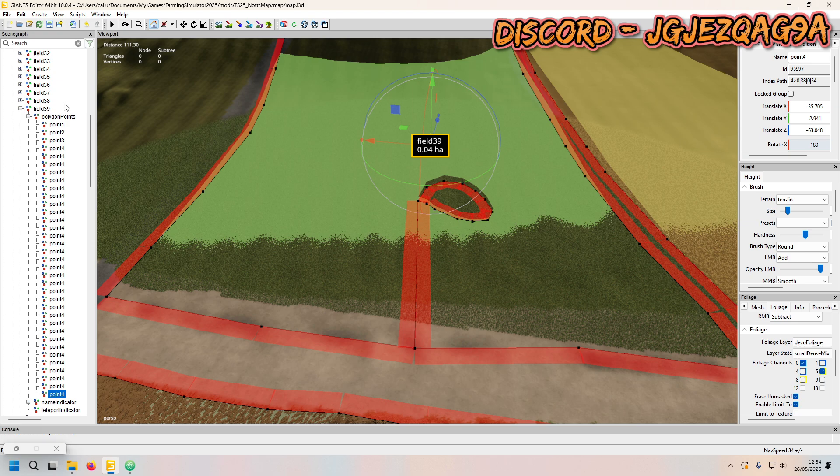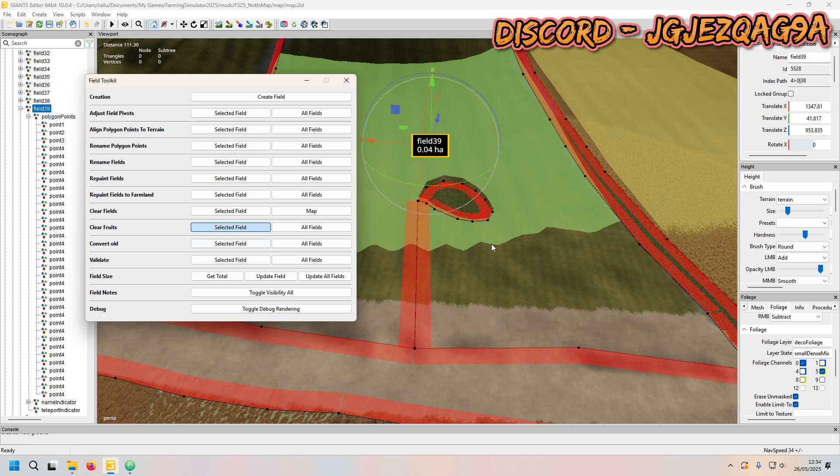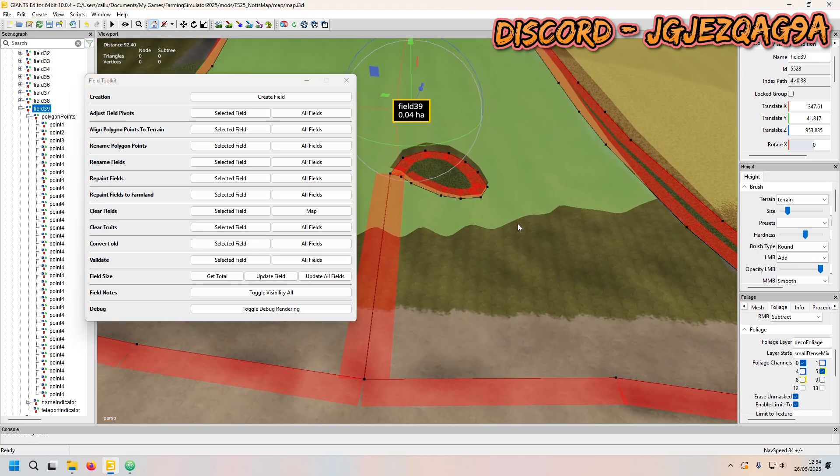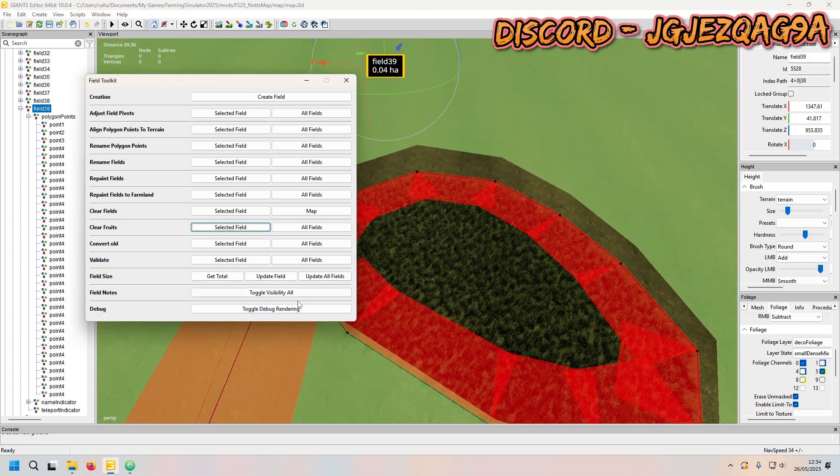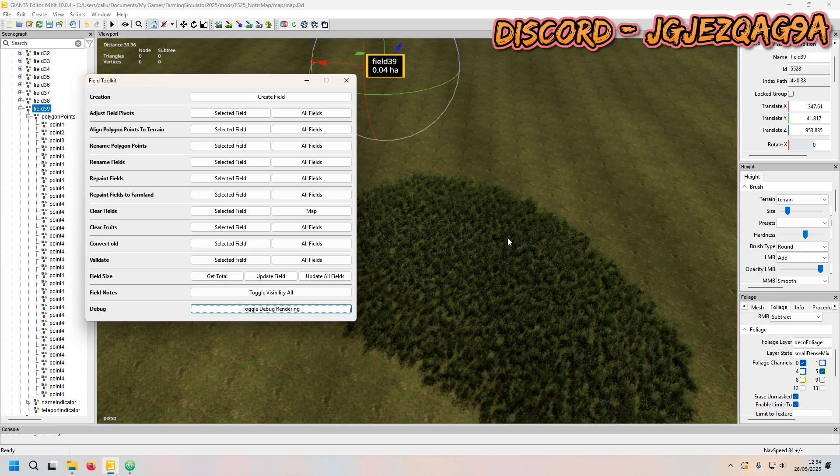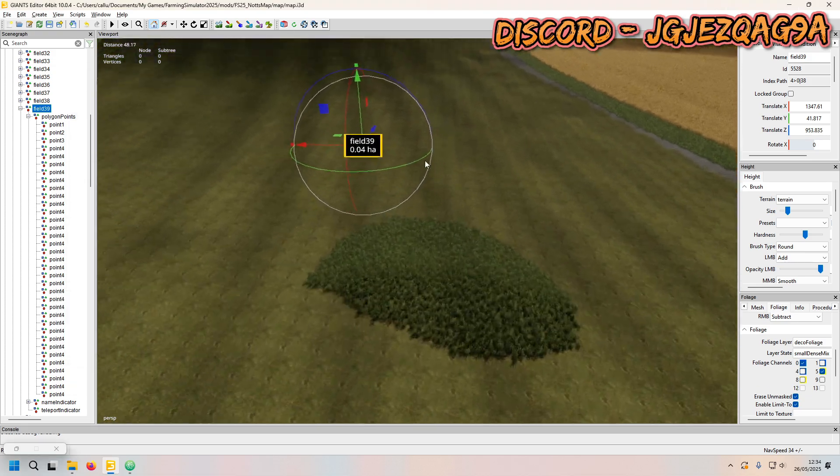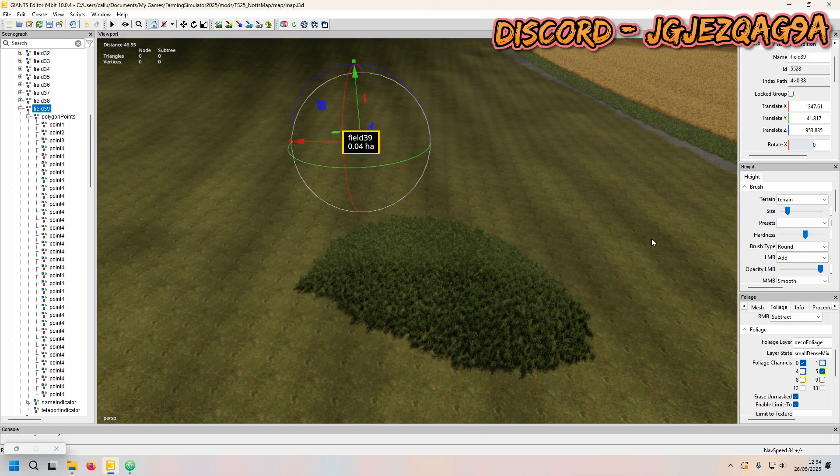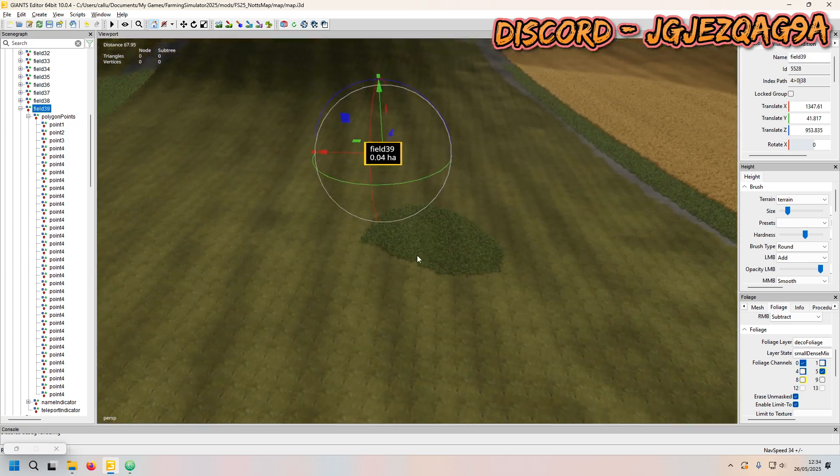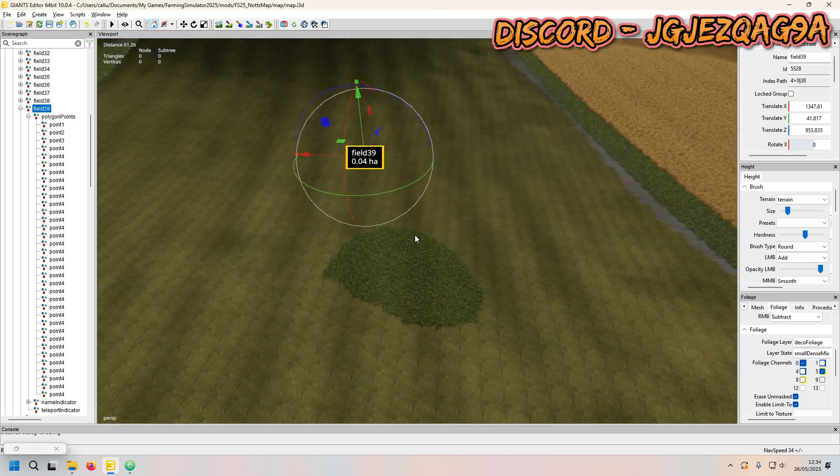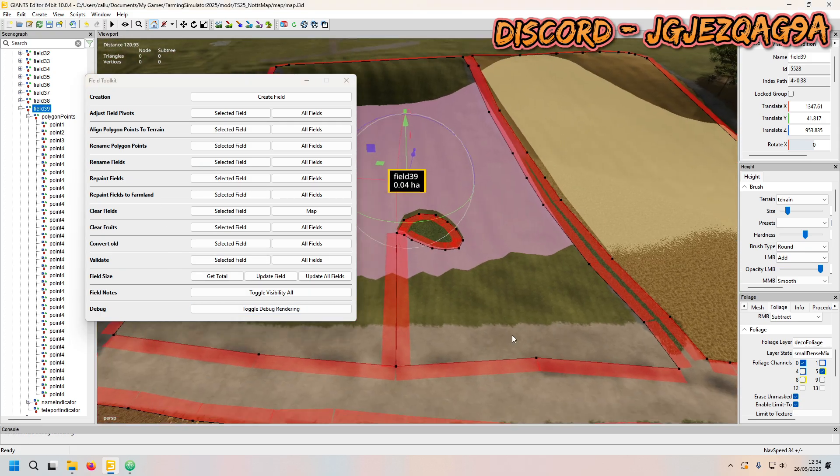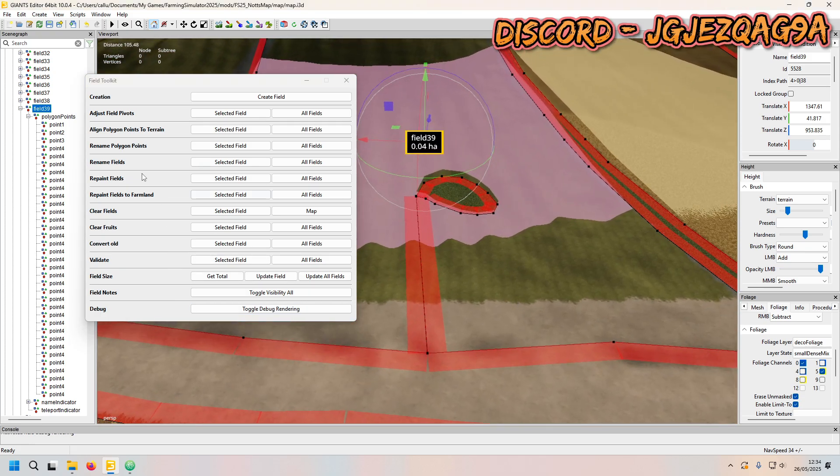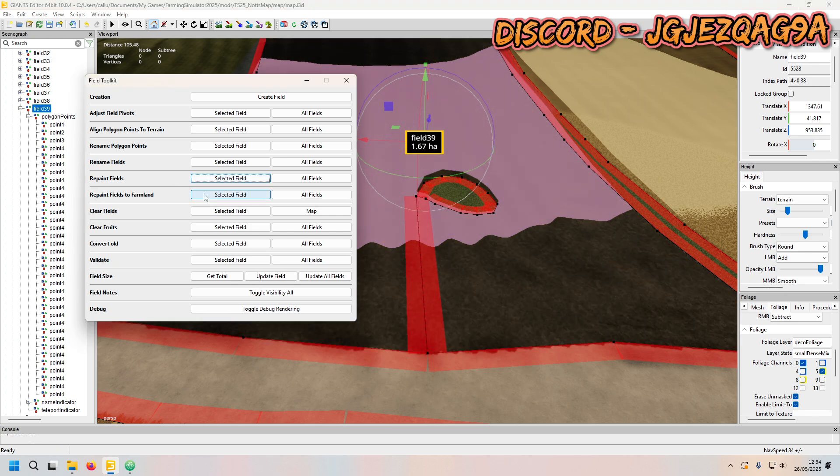Then I'm going to just bring that in just like that. So I'm going to select the field. What you're going to do is you're going to clear the fruits. So if you've got any grass it clears the grass. Let me just debug that, turn it off. And then obviously it's left this. So this is where you'd have your trees if you want to put trees down. Let me just toggle that again. So obviously now you want to do is repaint fields. Repaint to farmland. I'm going to go update field.